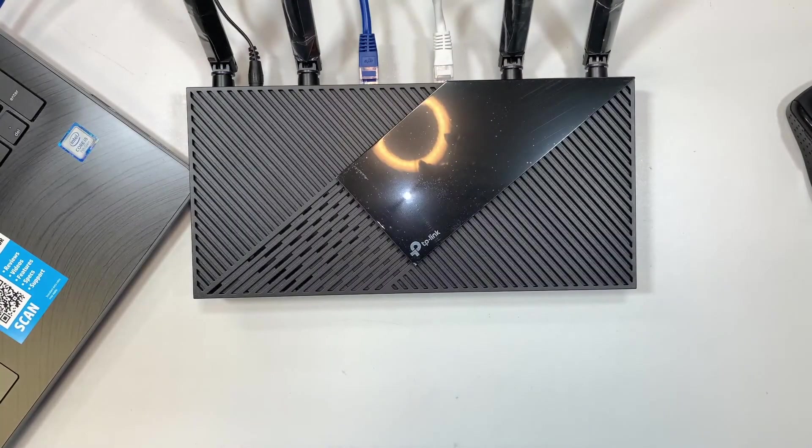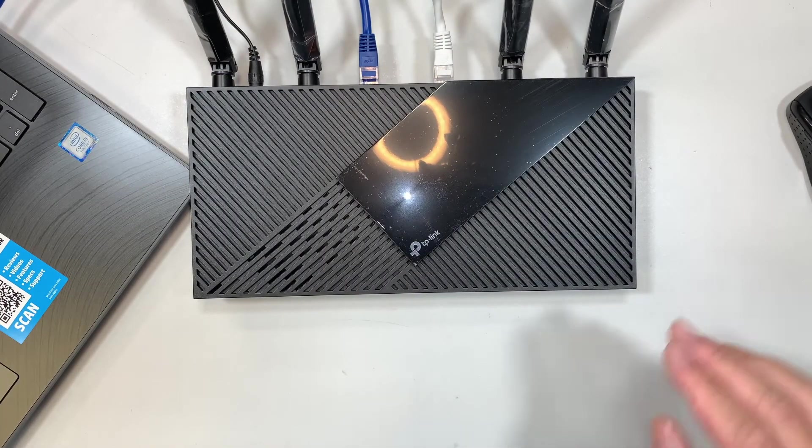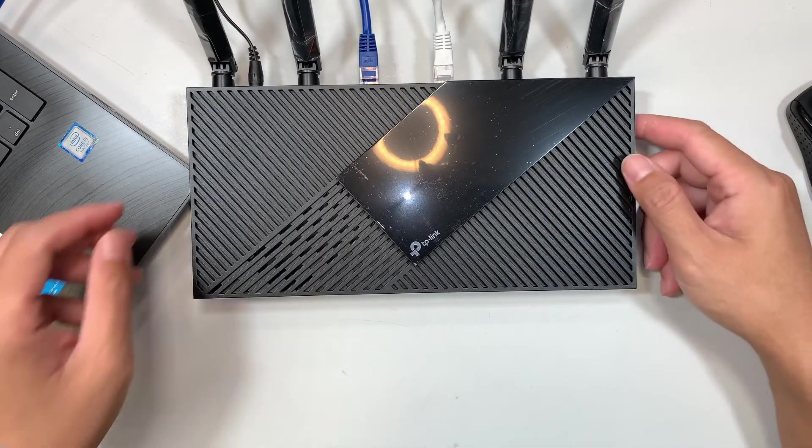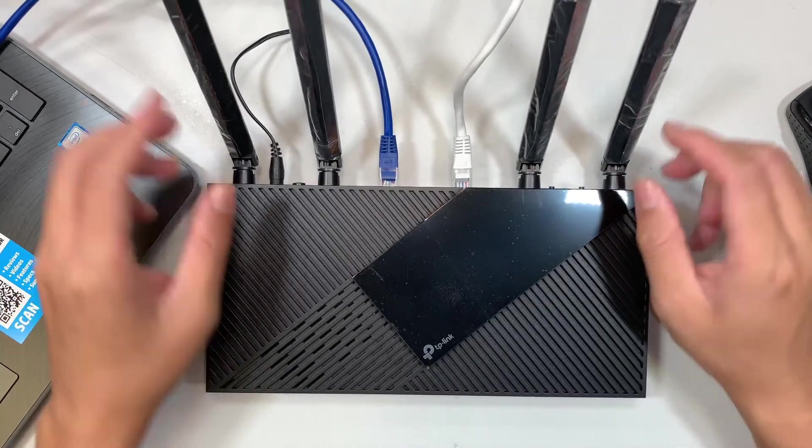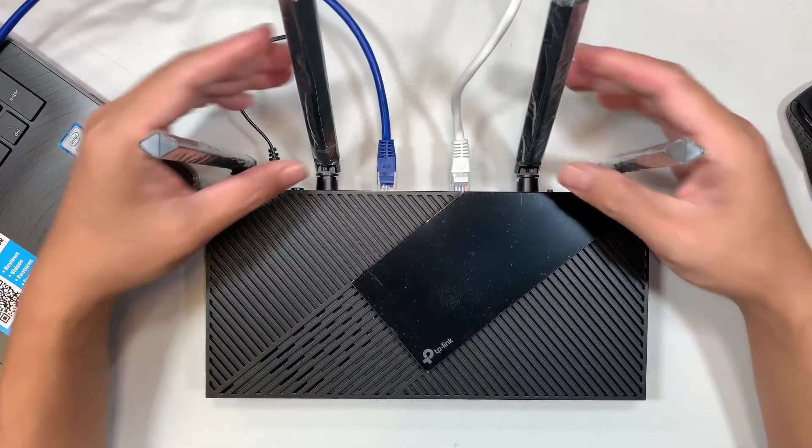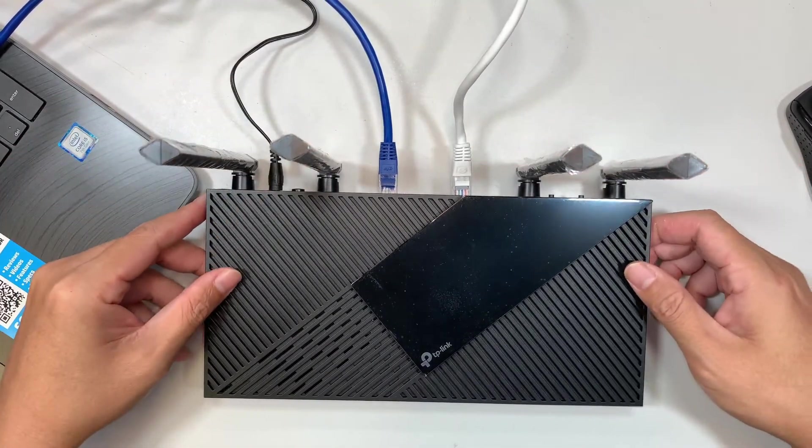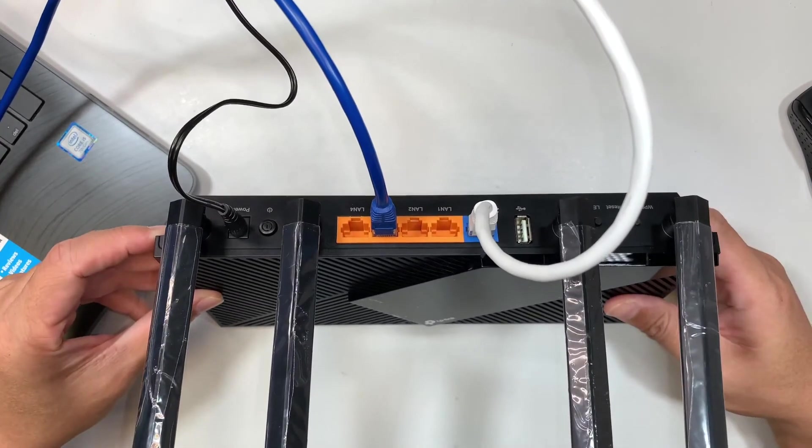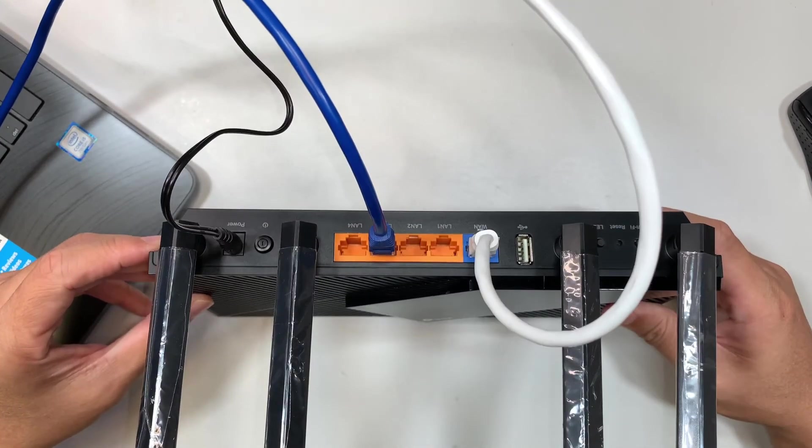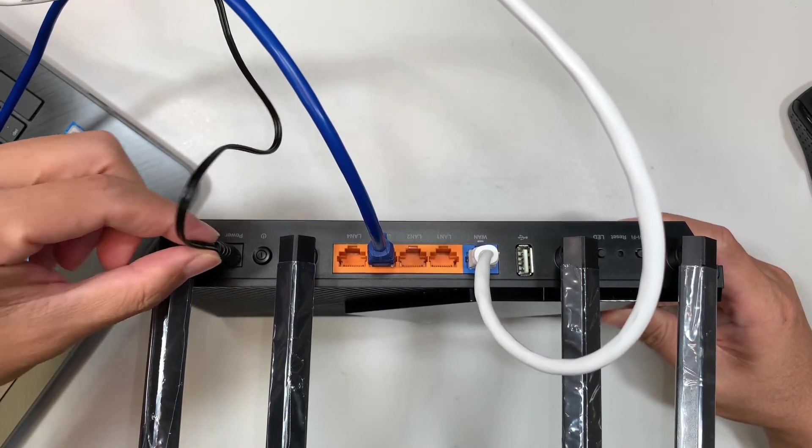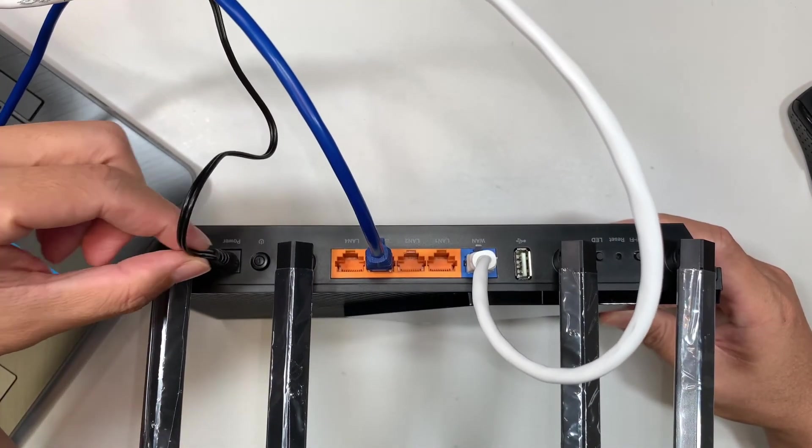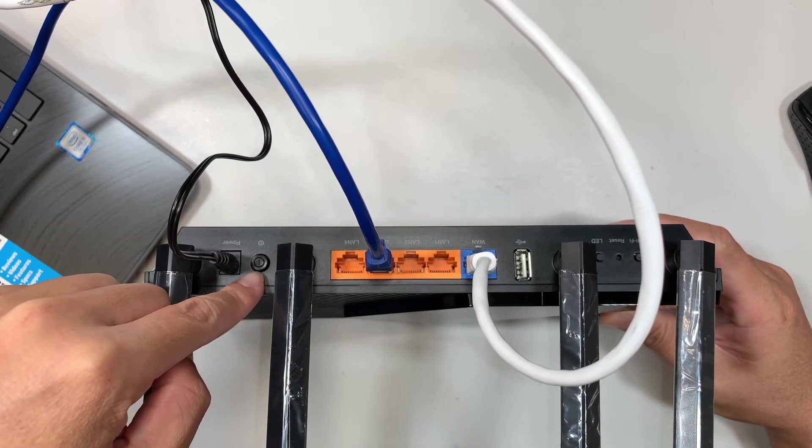Let's take a look at the router. Here's the router, it comes with four antennas. If you take a look at the side here, this is your power cable, the power button for turning on and off your router.